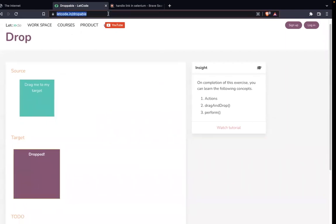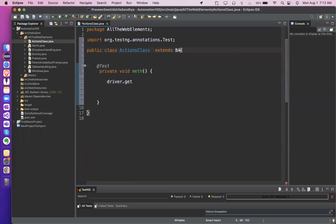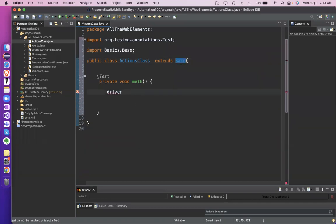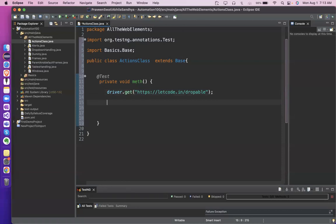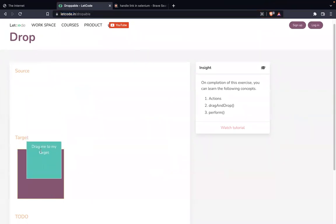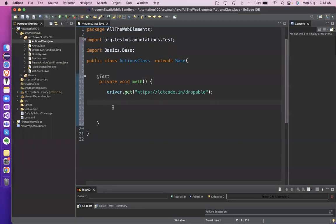Let's take this URL — driver.get. Now on this website I have two different types of web elements. What are those web elements? Source and destination. Even though they look like a location, but they are actually on a website — everything is a web element. One web element is the source from where you want to drag, and wherever you want to drop it is going to be the second web element — source and destination. So let me create two web elements.